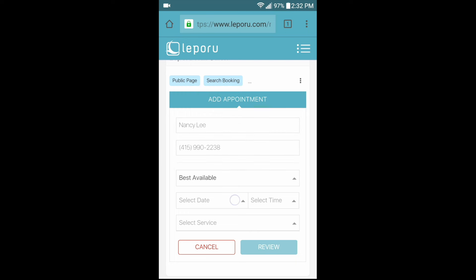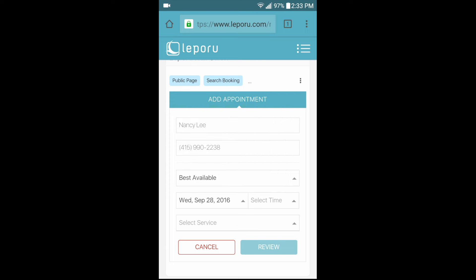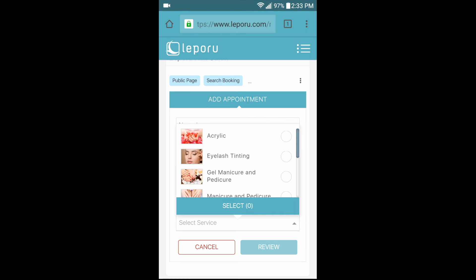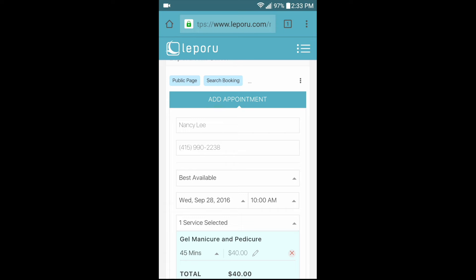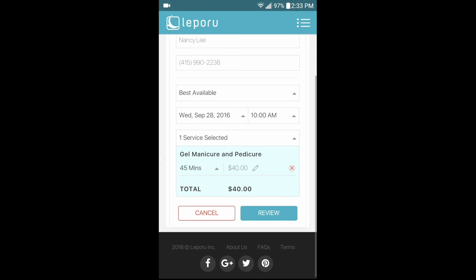Select the date of the appointment from the calendar, then add in the time of service. To select the service, tap here and scroll down until you find the service and tap the circle. The price and duration of the service should automatically be entered after choosing the service. However, you can change these if needed.